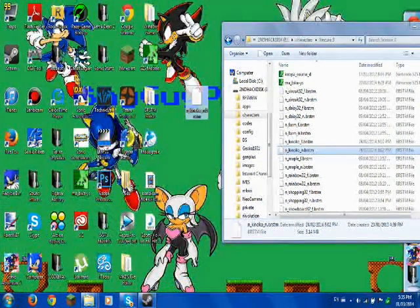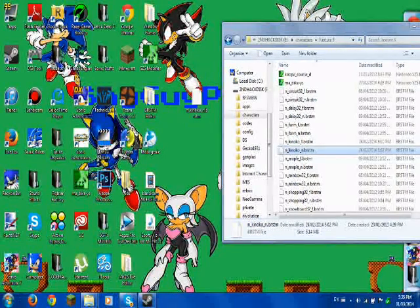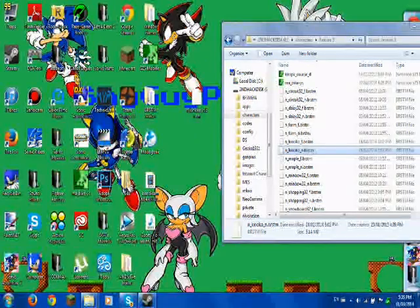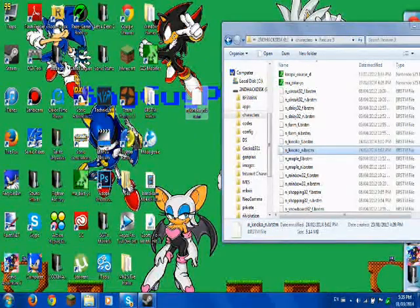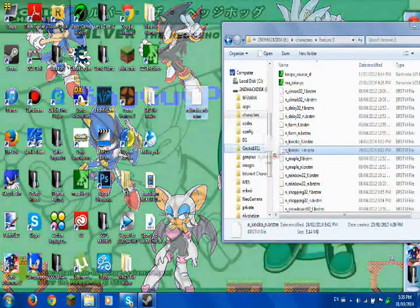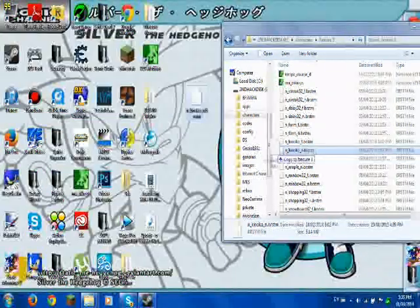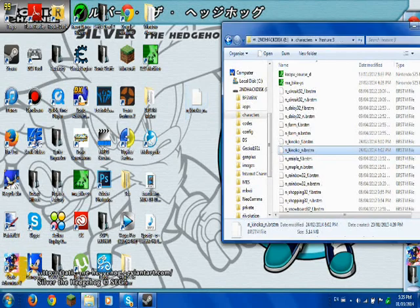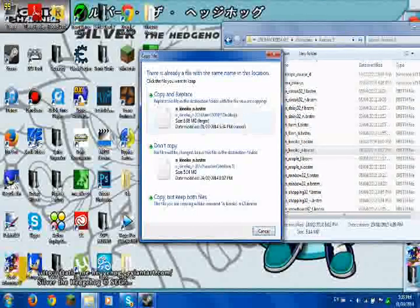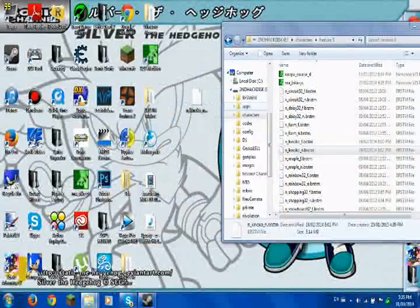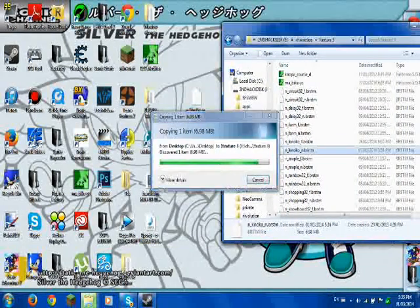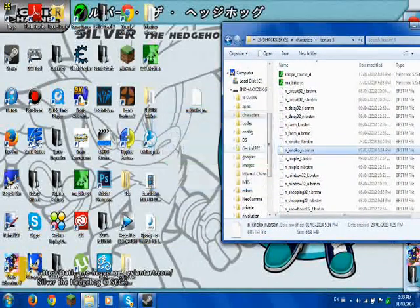Once you hit Enter, that is what's going to play on Mushroom Gorge — that's Kanoko. So now copy it to texture 3, hit Copy and Replace, and you're done.